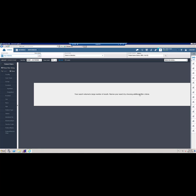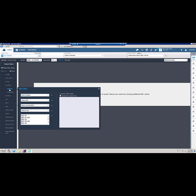When Clinician Hub launches, it will default to the Census page. You will need to filter the Census to see current patients in the ED. First, select the emergency room under Inpatient Locations.